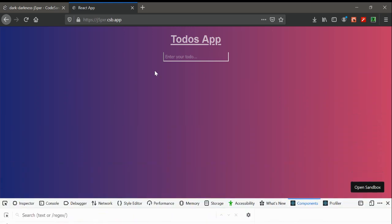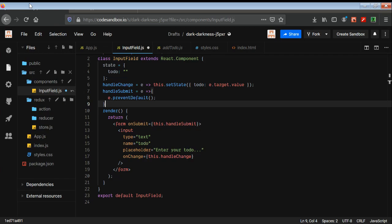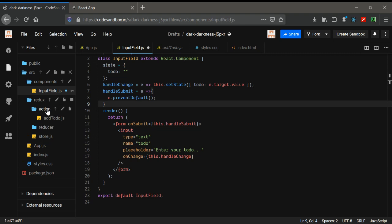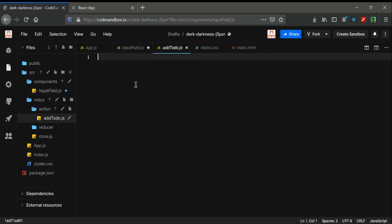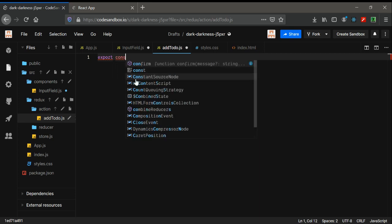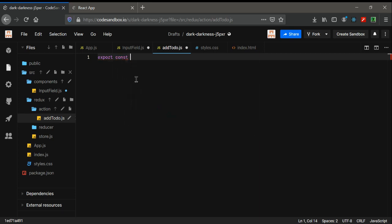You will see that we will have a list here. So in the action folder, I have created a new file called 'addTodos.js'. Let's see what happens in here — first of all, I'm going to use export const and give a function name.